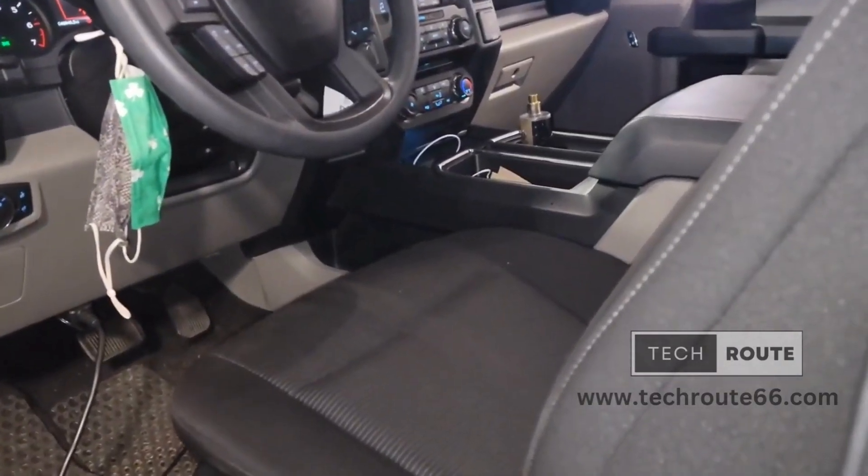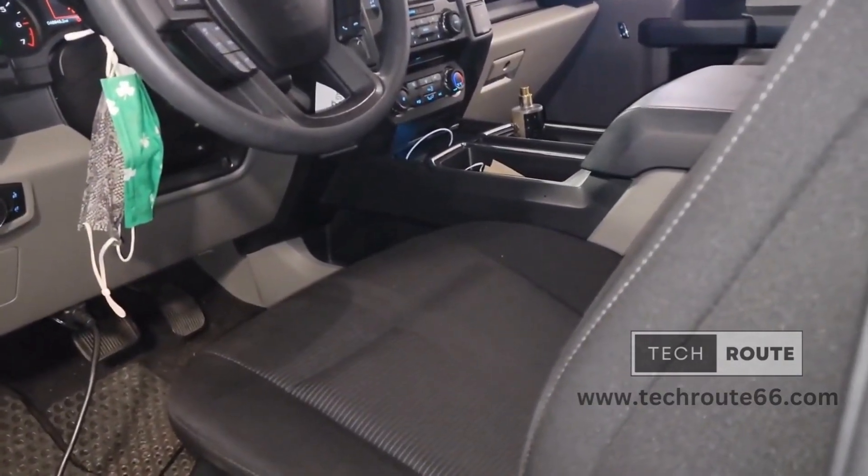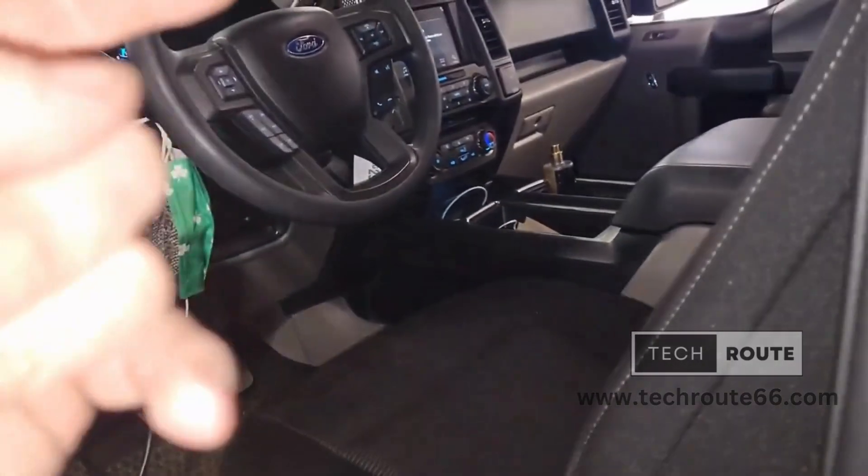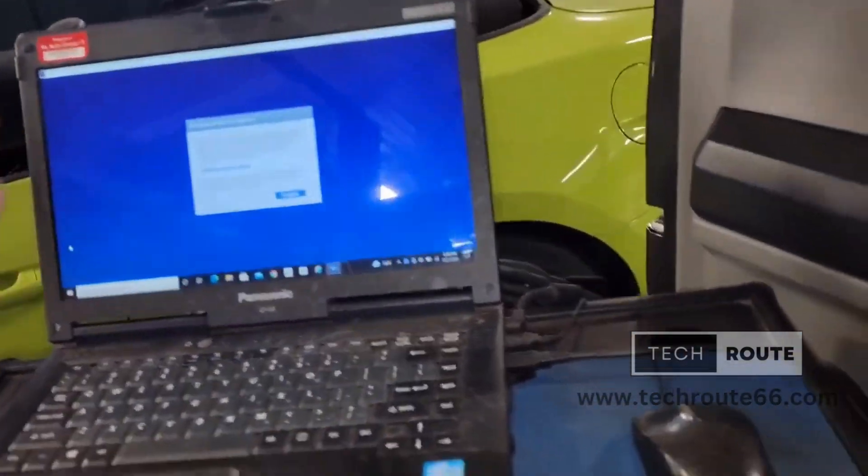All right guys, I'm working on an 18 F-150. I just got a new APIM installed. I just wanted to show you guys something real quick.